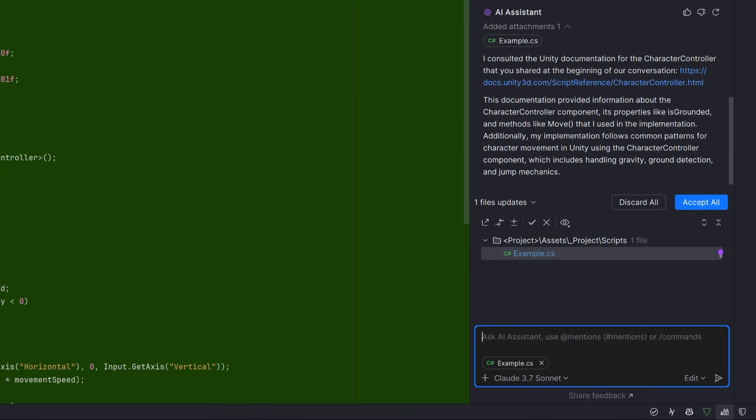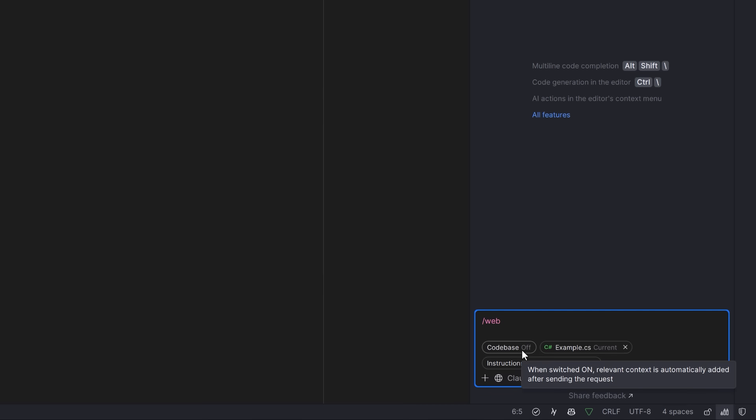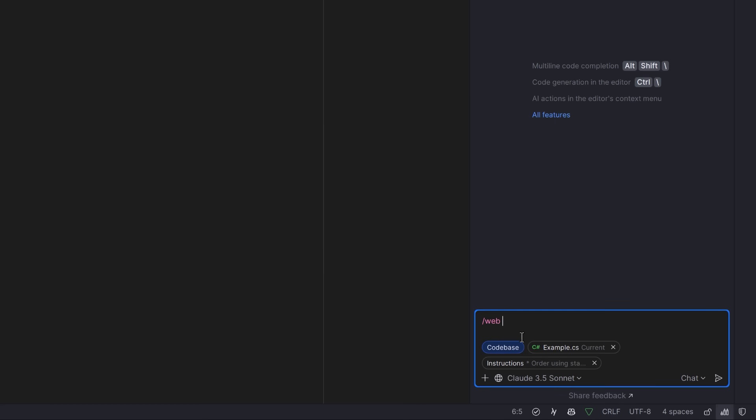If we go over to chat mode, things are similar, but a little bit different. Here you can see we have a little globe icon. This is just a little convenience that does nothing more than add the slash command to your prompt. You'll also see we have this function code base. Code base does the same thing that edit mode does when it tries to find relevant context. Turning this on lets the Assistant add relevant code that it thinks is appropriate for what you're asking about.